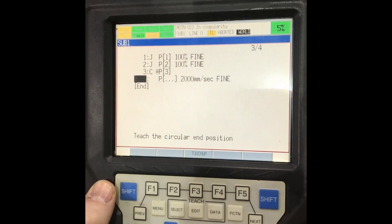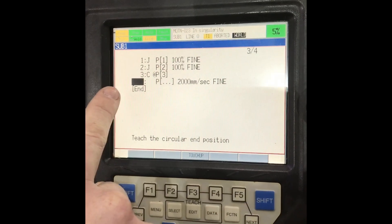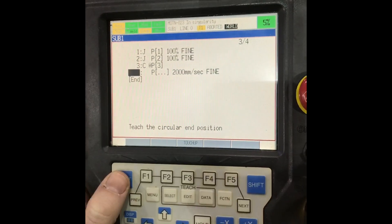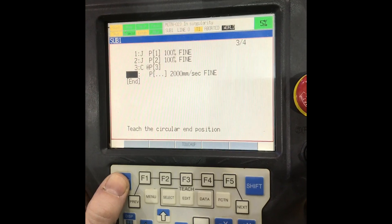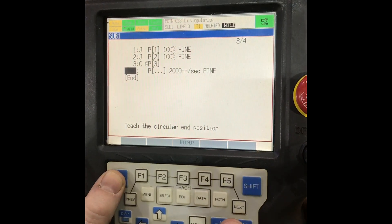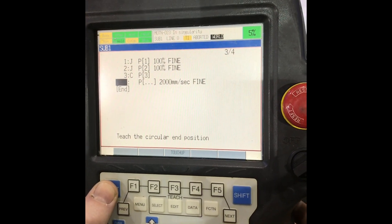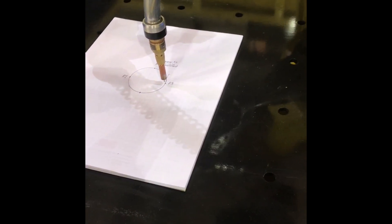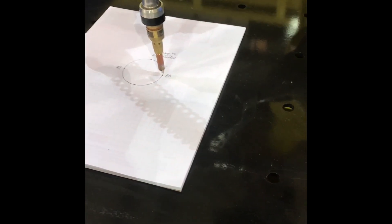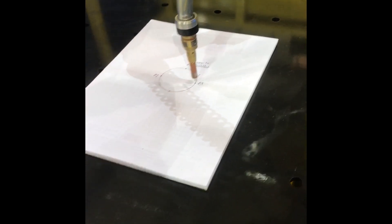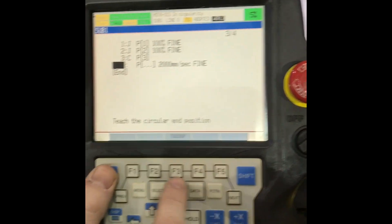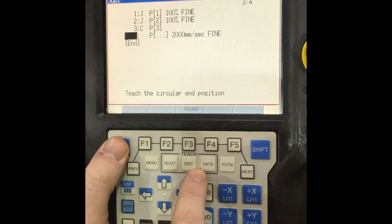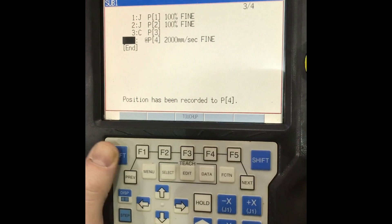When you get over here to this point right there, that'll be your third point. We'll jog to our third point. It's real close there. Now I'm gonna hold the shift button and hit touch up. So that creates our circle right there.